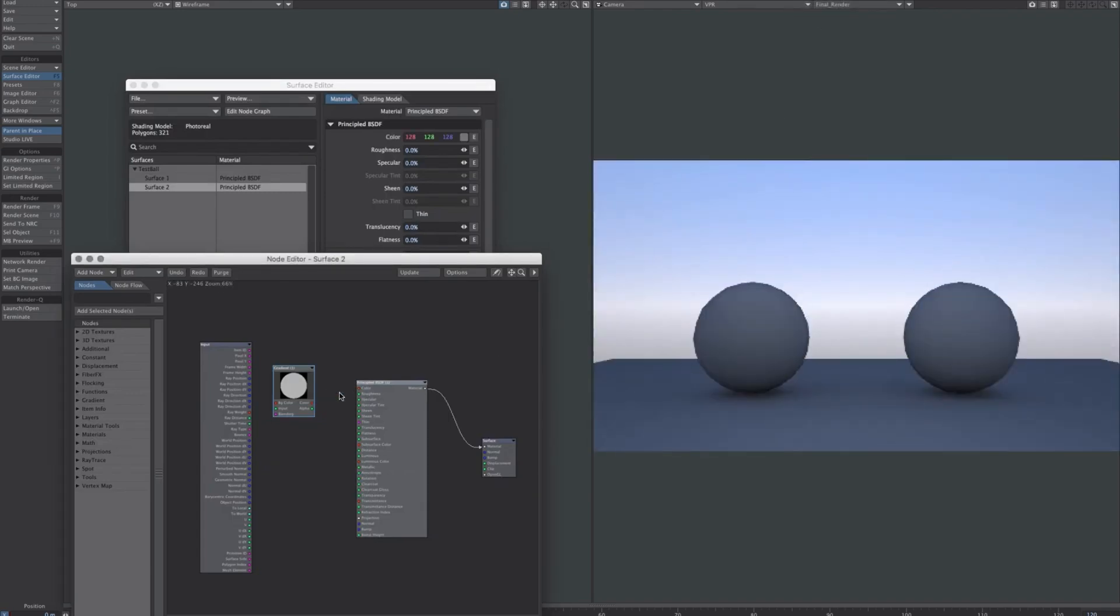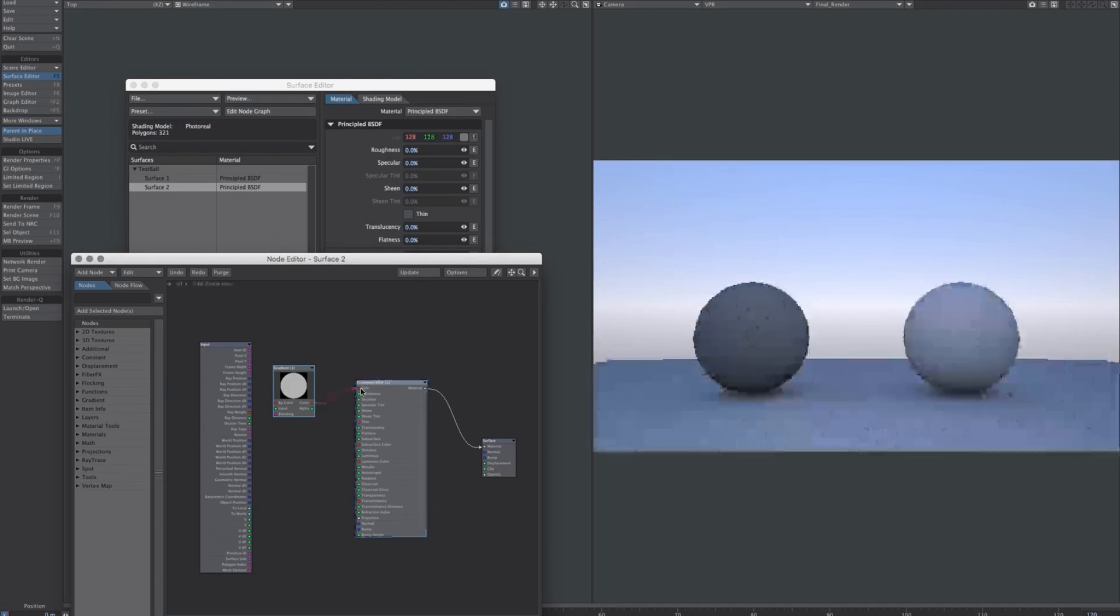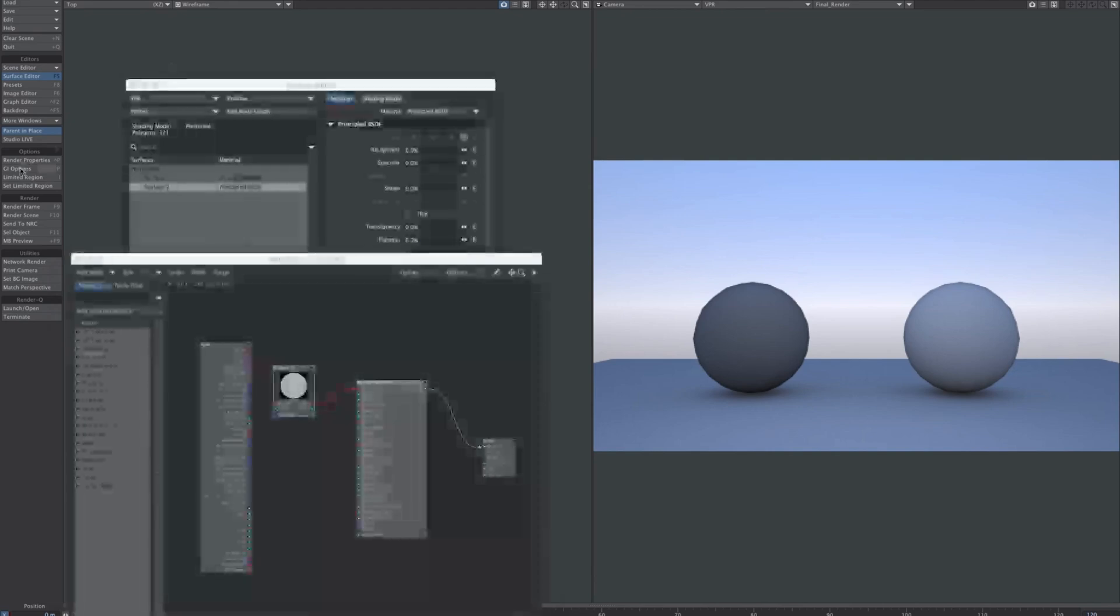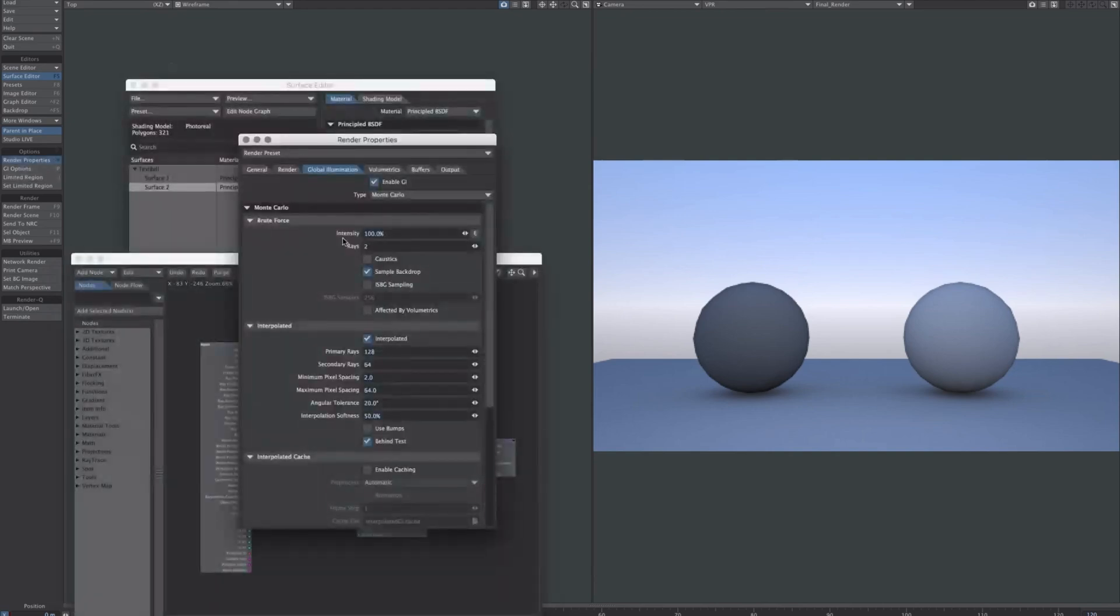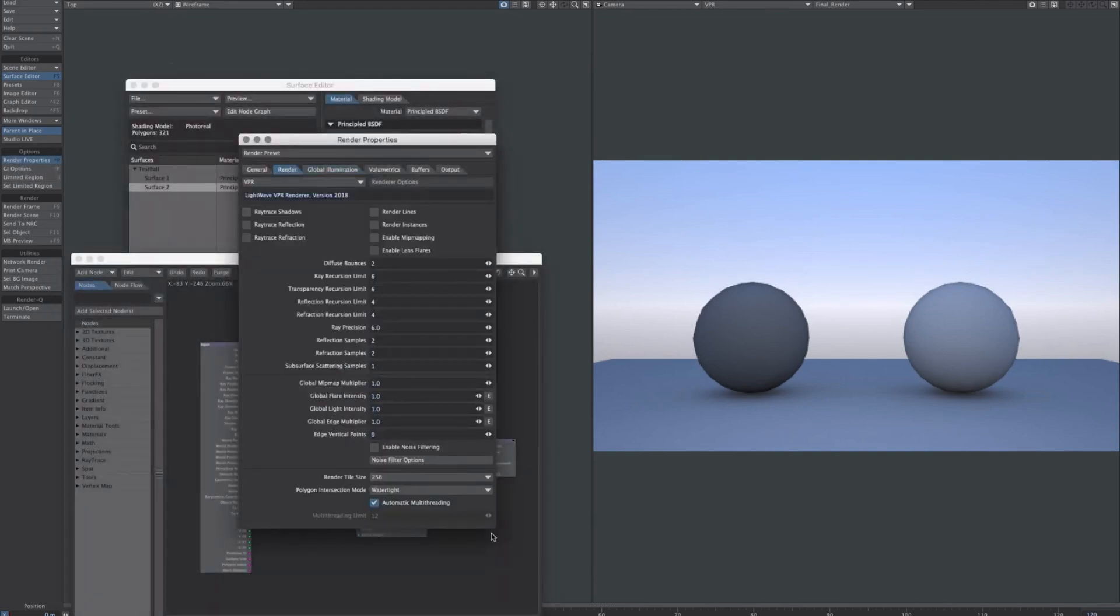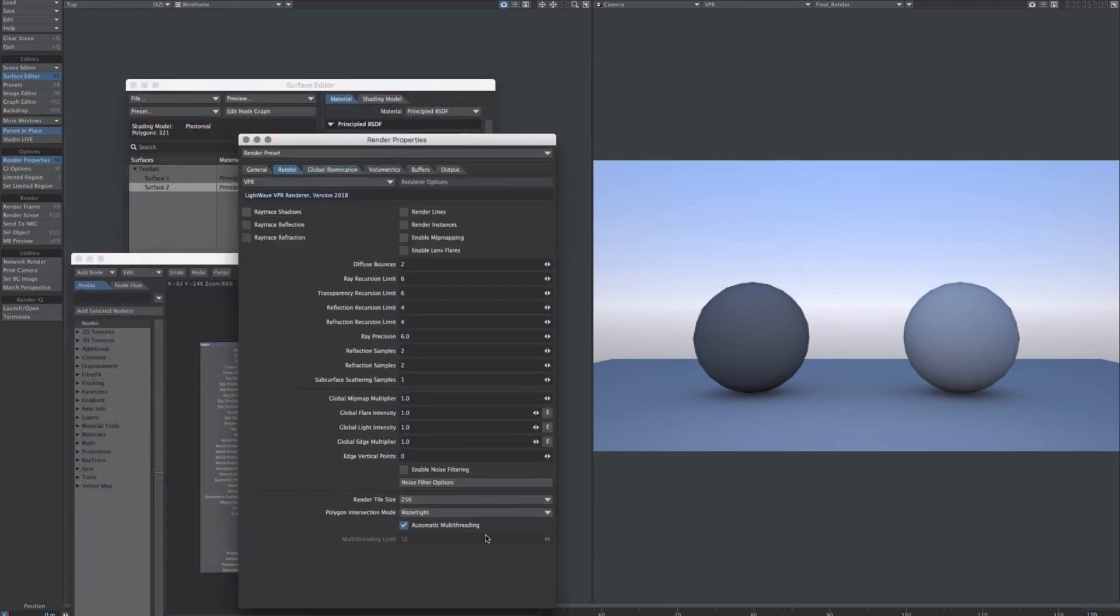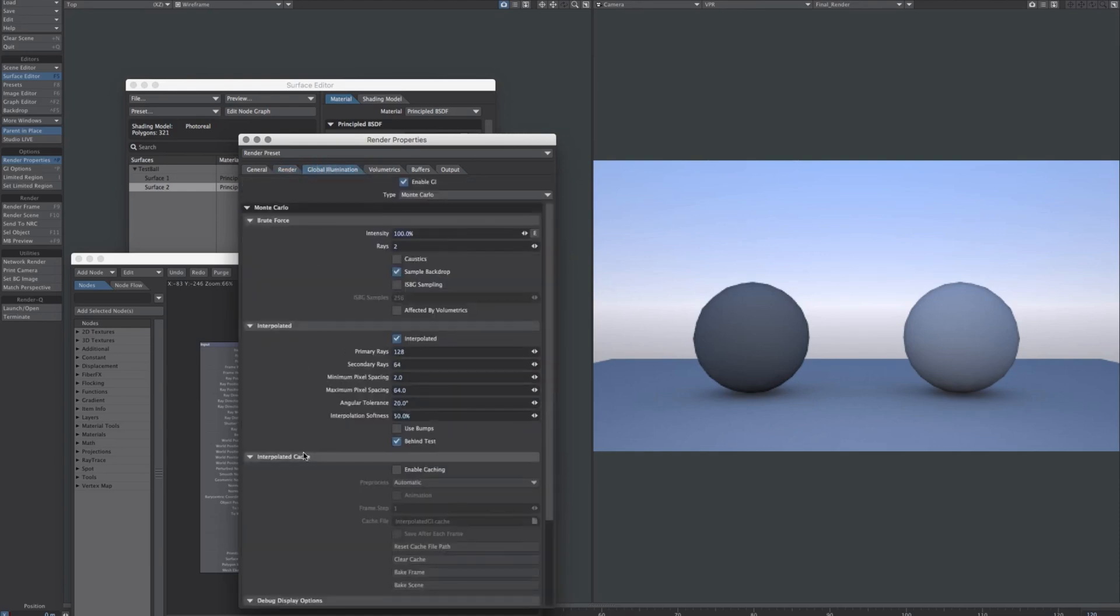The software boasts an array of features, including a swift interactive physically-based rendering renderer. Don't be swayed by its past. LightWave is an ideal platform for learning the basics of 3D modeling. Experience it firsthand with a 30-day free trial, or if you're a student, acquire your copy for just $195.